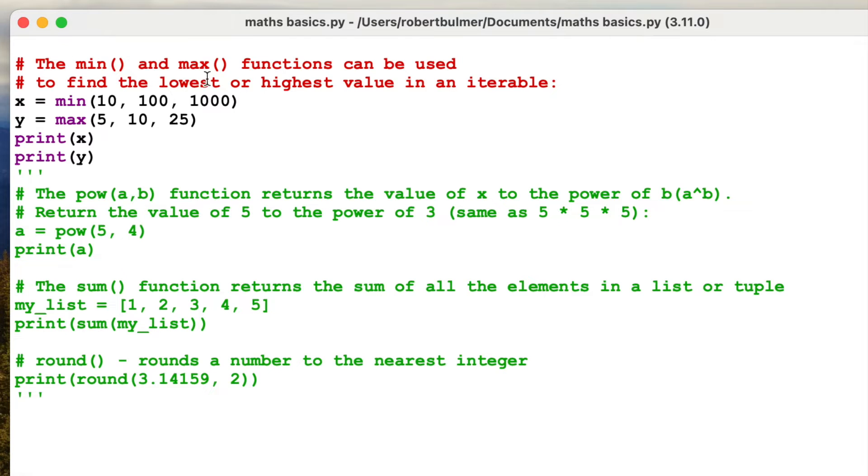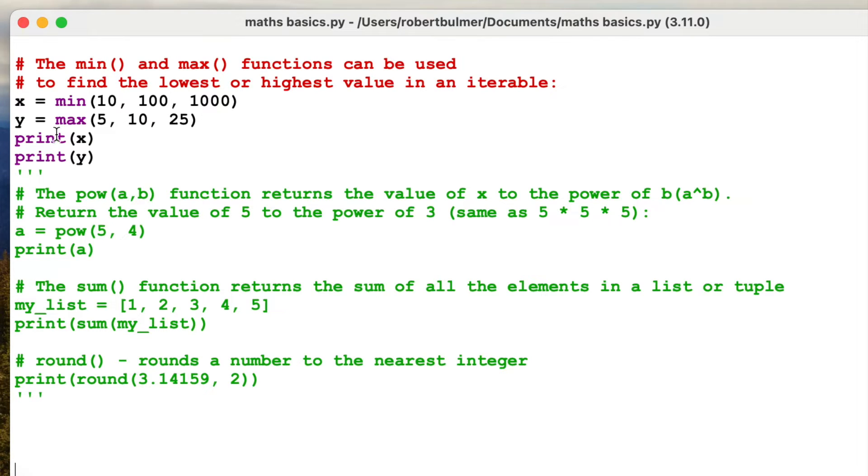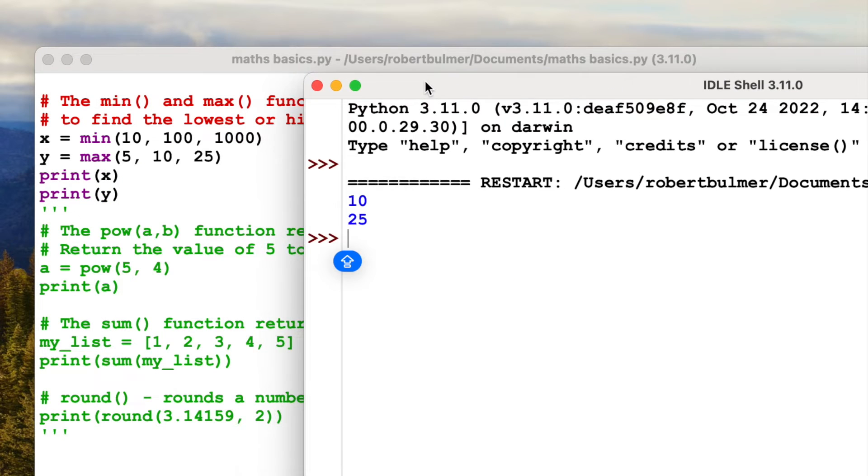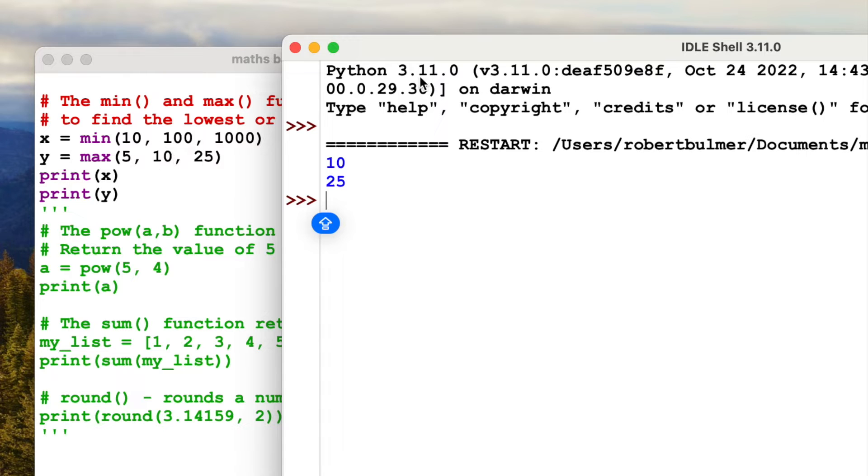Let's look at the first one. The min and the max functions can be used to find the lowest or highest value in an interval, basically a list. So here I've got x equals min 10, 100, 1000. y equals max 5, 10, 25. Have a little guess what this is going to do. I'm going to print out x and y. Let's run this. As you can see it's going to give me 10 and 25, so the minimum value from this list and the maximum value from this list. I'm not quite sure where you'd use this but that is one of the inbuilt functions.